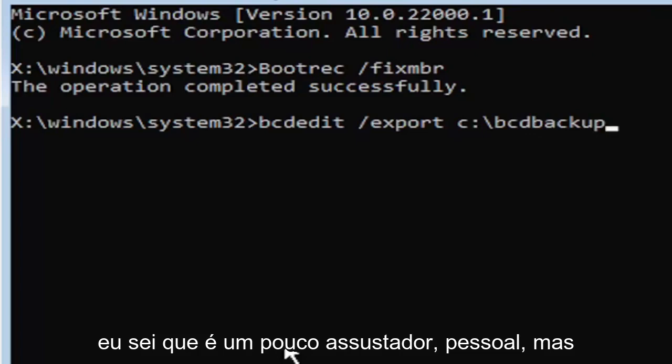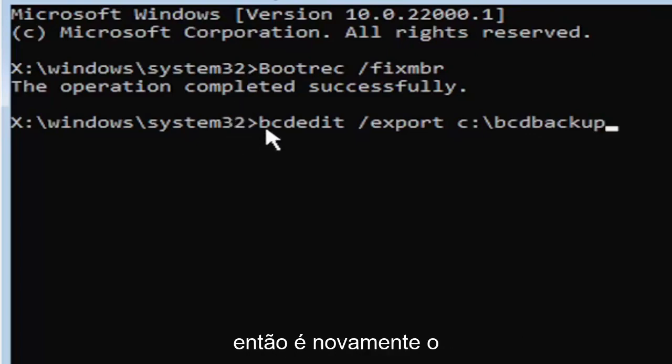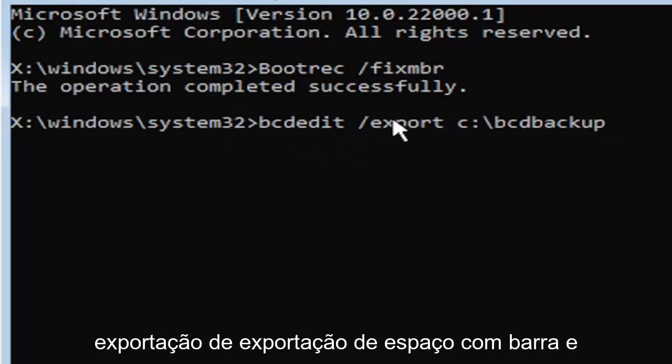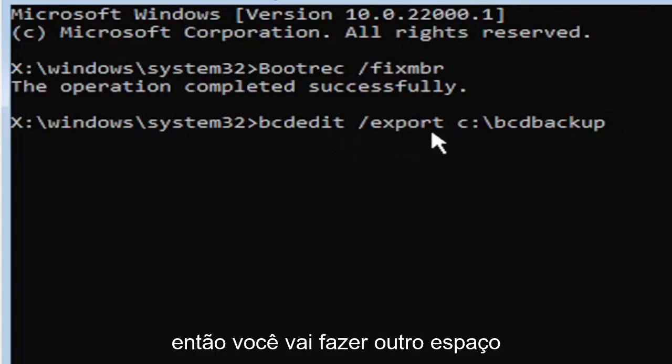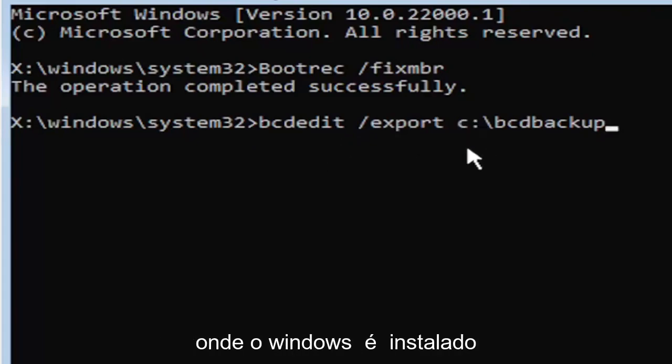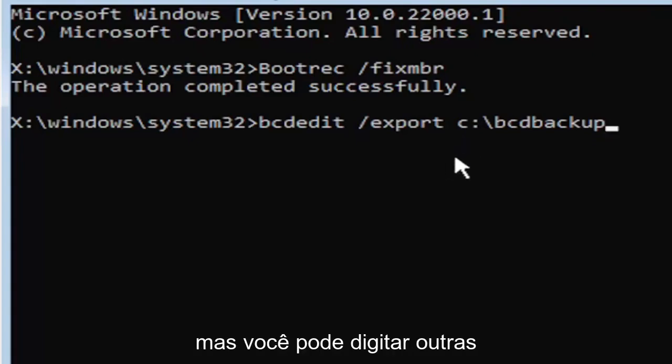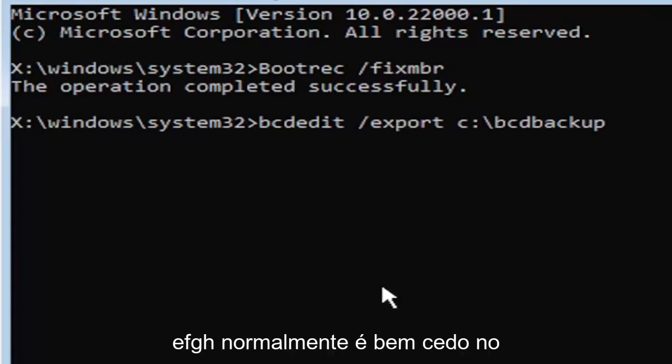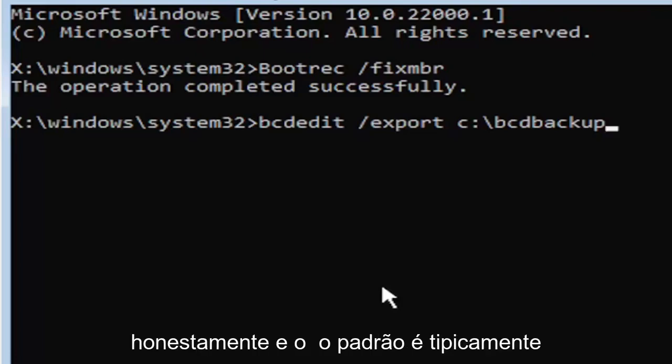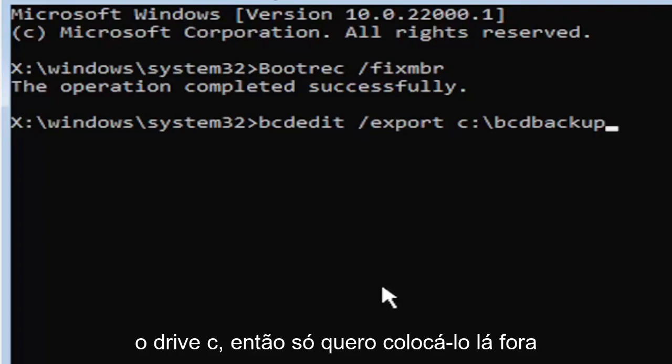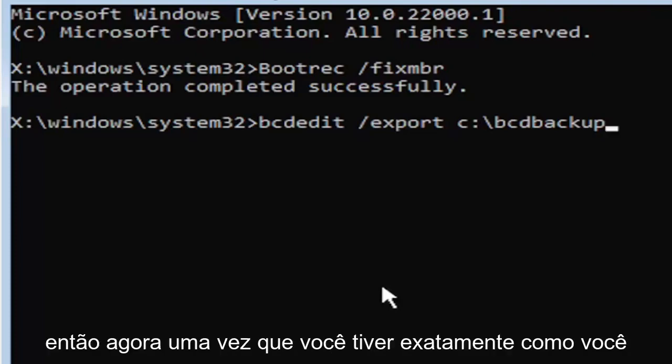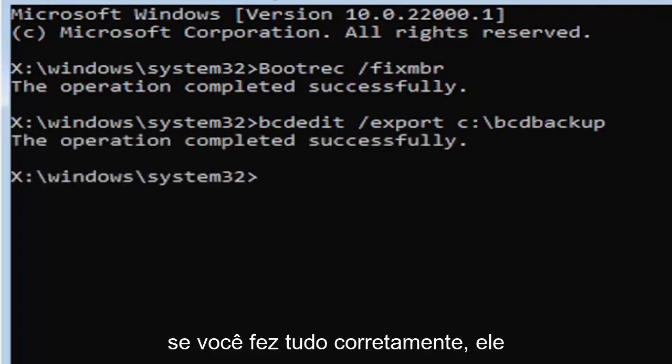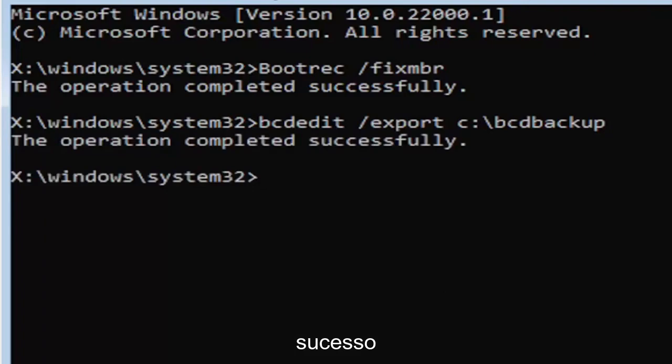I know it's a little daunting, guys, but we're going to walk through that one more time. So again, it's bcdedit, B-C-D-E-D-I-T. Then you're going to do a space, forward slash, export, E-X-P-O-R-T. Then you're going to do another space. Now you're going to type the drive letter where Windows is installed. If you don't know, it's probably the C drive, but you can type other drive letters. Other common drive letters could be the D drive, E, F, G, H. Usually it's pretty early in the alphabet. The default is typically the C drive. So now once you have it exactly how you see it on my screen here, hit enter on the keyboard.